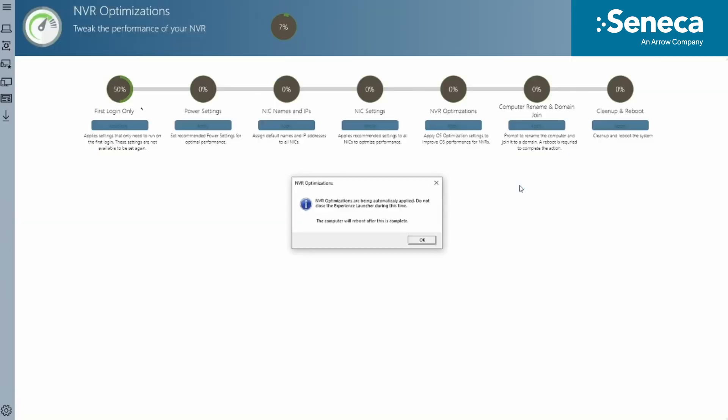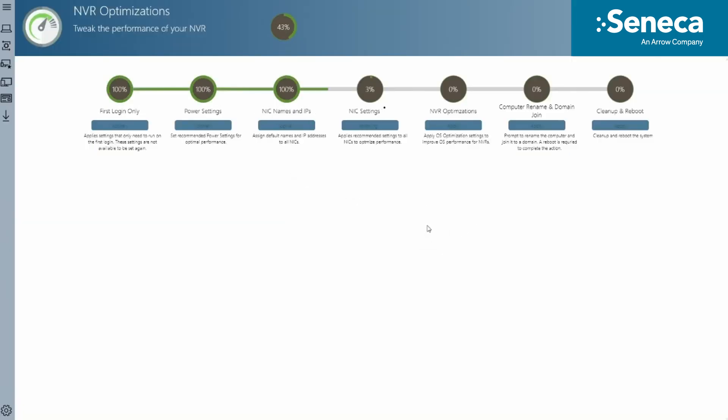Once the system is booted and Windows setup is complete, Maestro will automatically start and go through the NVR optimization process. During this process, no manual input is required. Maestro will optimize OS performance, power settings.